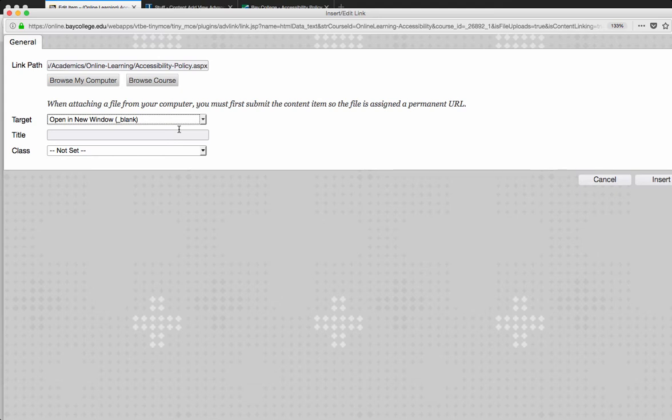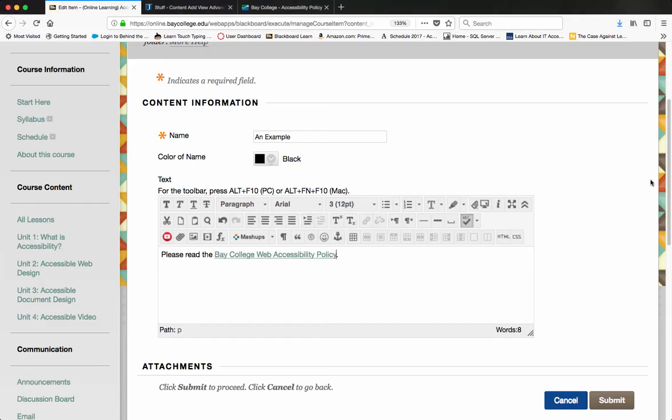After I'm done doing that, I want to hit insert. Then you can see that it's changed this text to an actual link to the URL. That's how you do that in Blackboard. After you're done, you want to hit submit.